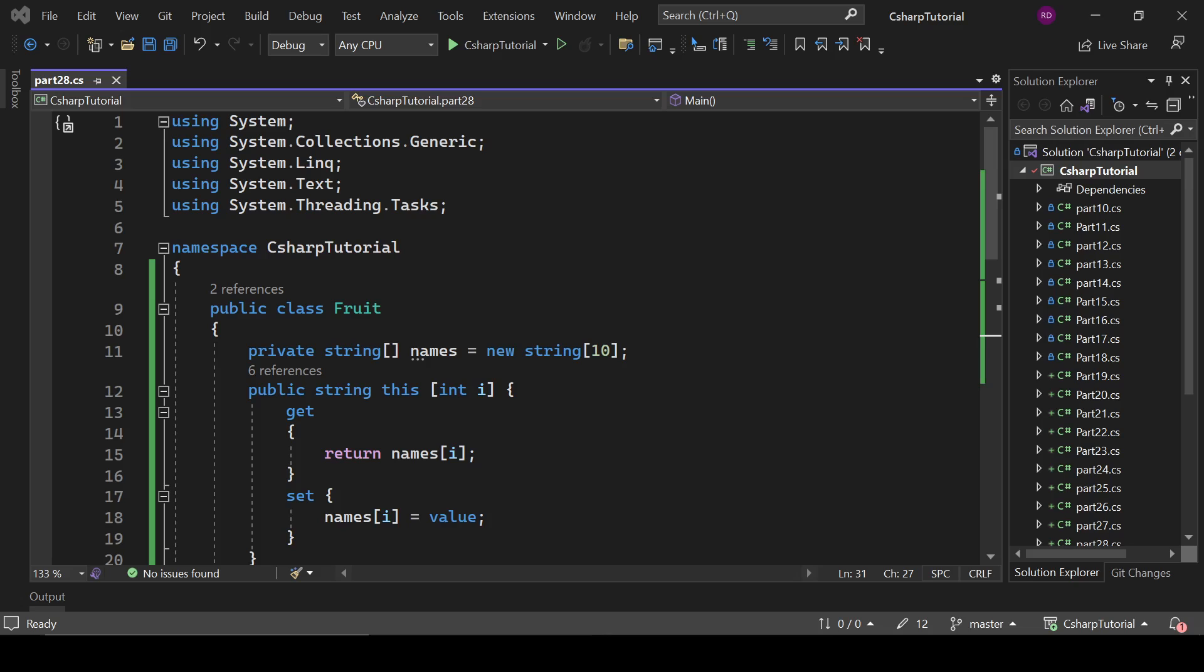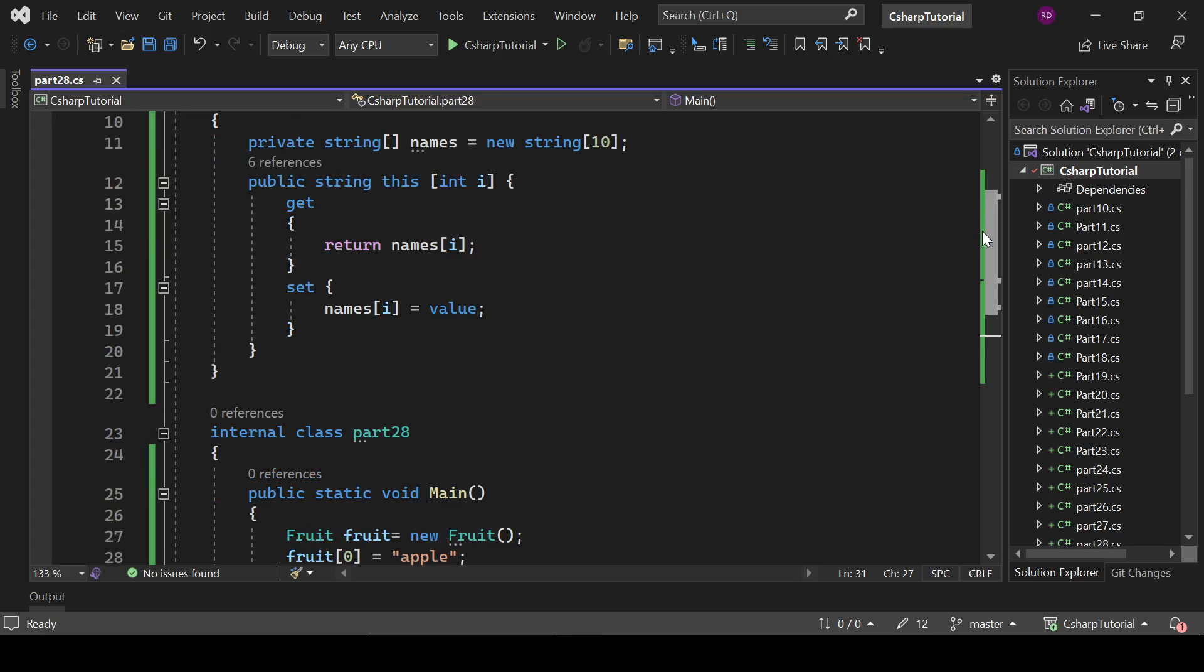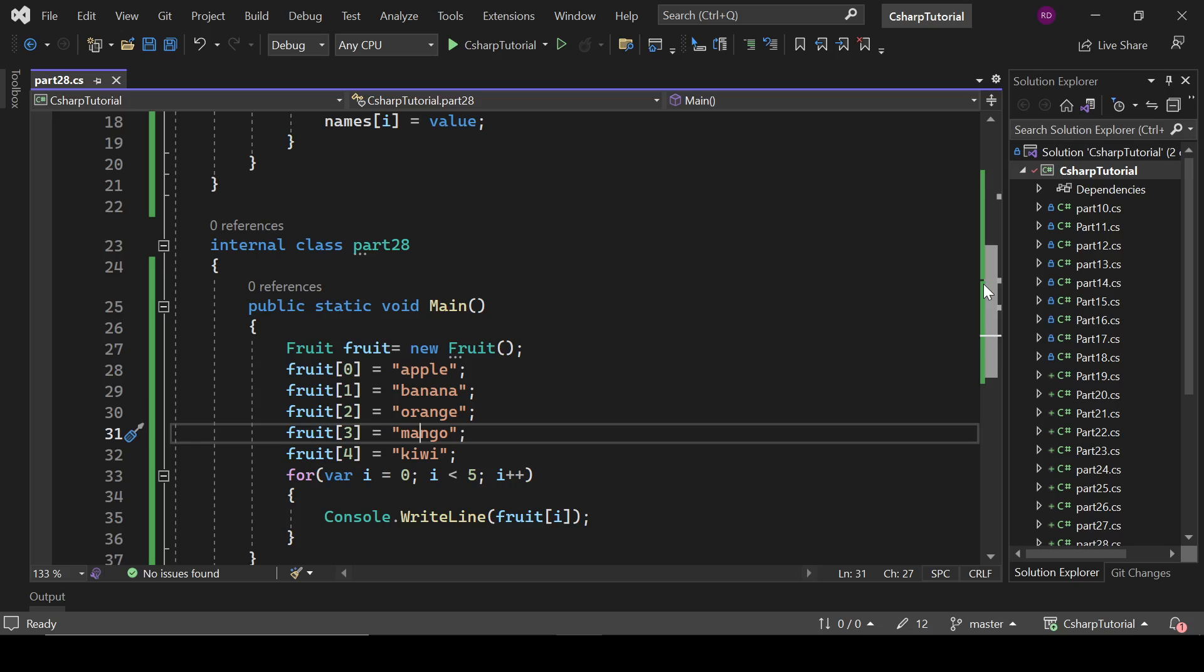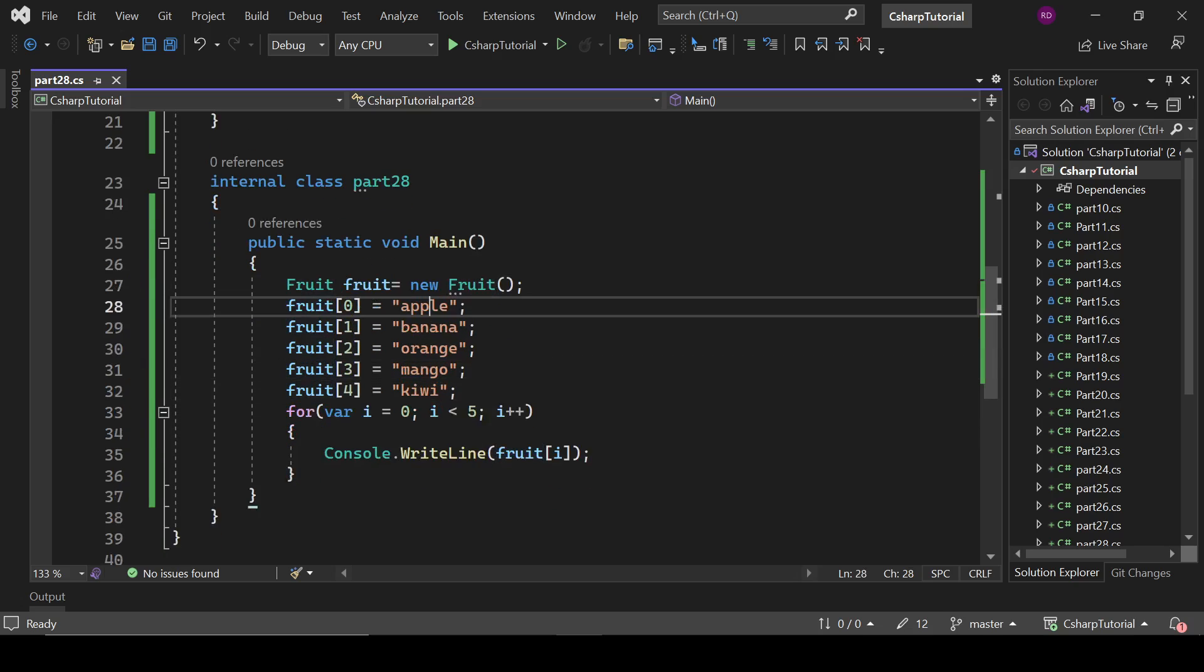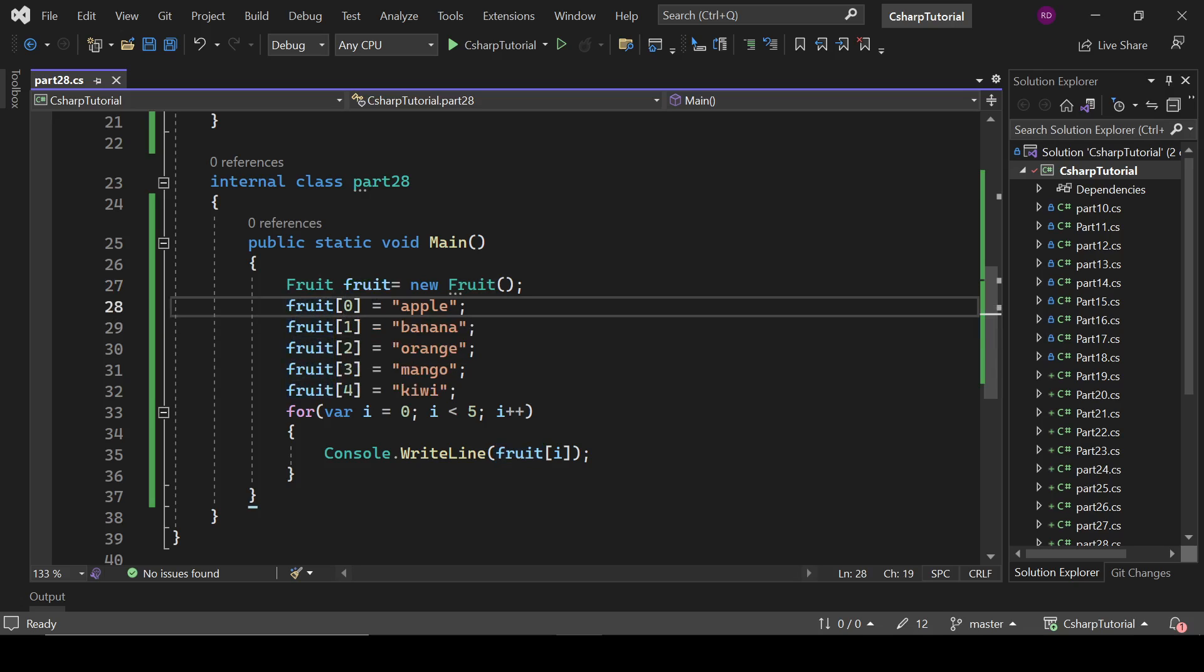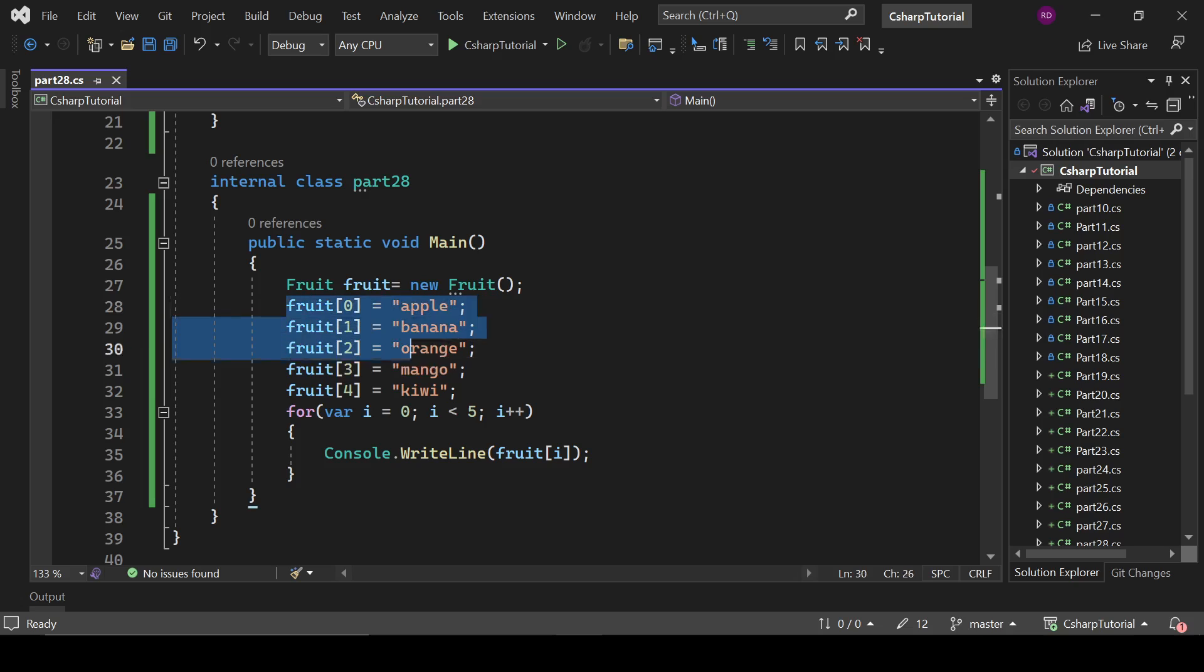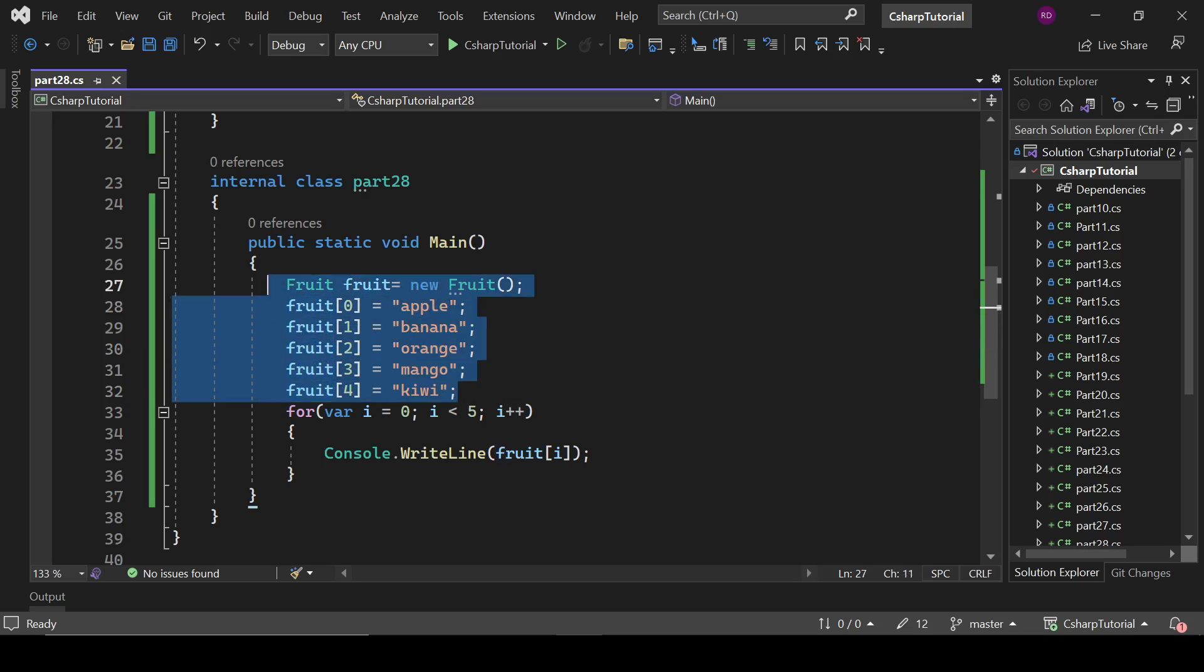What basically an indexer is: indexer allows you to convert your plain object into a collection, and a kind of collection means you can use it like an array. Here fruit is our object and it is used like an array because it now has multiple locations or indexes where we are adding our fruits. That was indexers in C#. That's it for now, we will catch up in the next video.